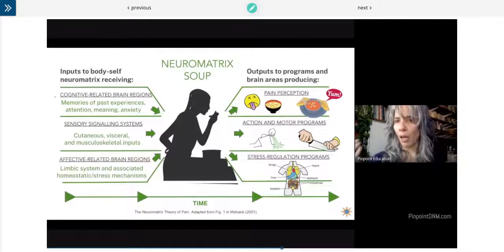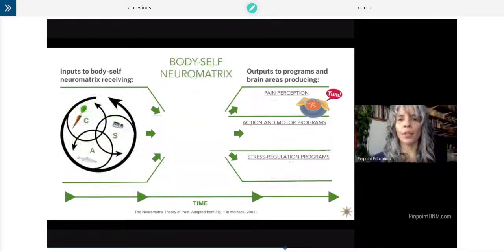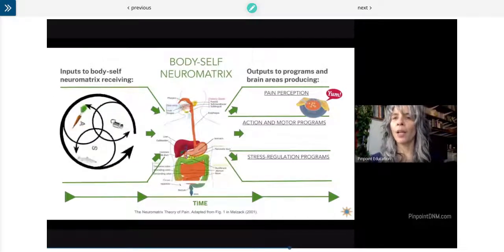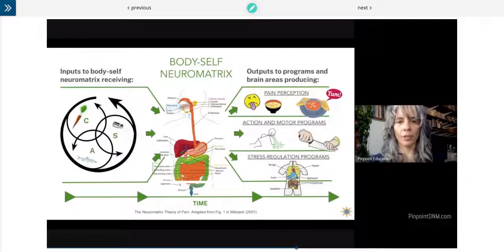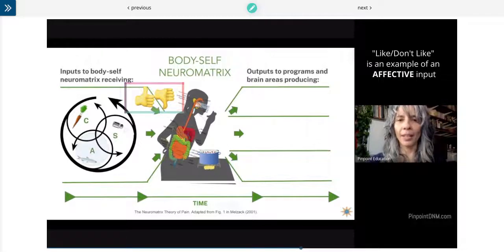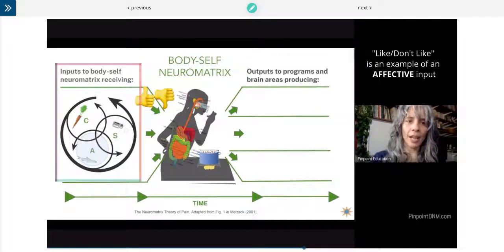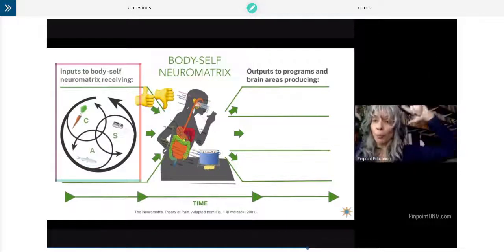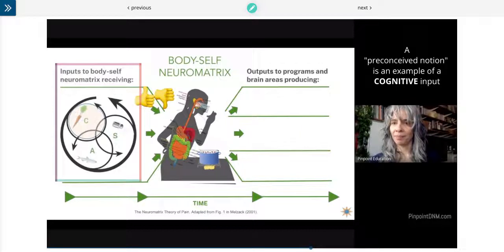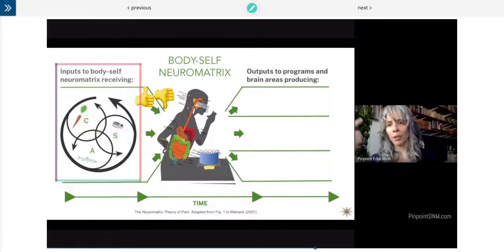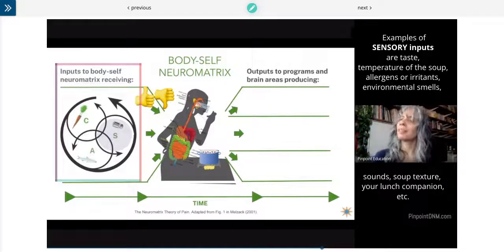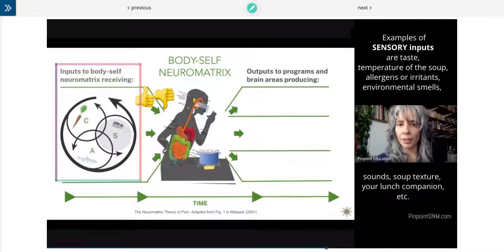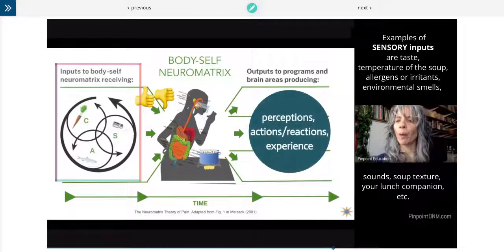Now what the outputs could be is what you think of the soup. Another way of looking at the neural matrix — thumbs up or thumbs down, do we like it or not? Our inputs also include preconceived notions about the soup. Before I even get to it, have I already formed a judgment? That is going to influence the output. Is it going to confirm my bias about the soup?